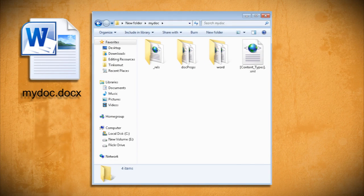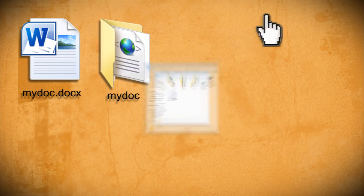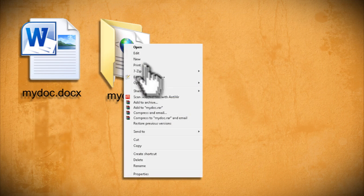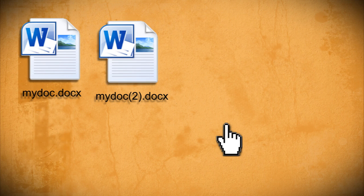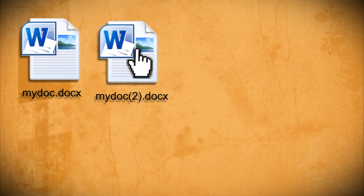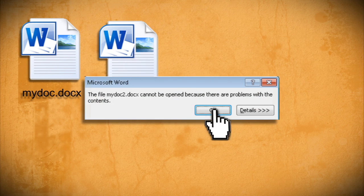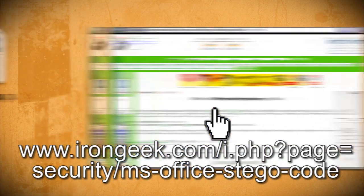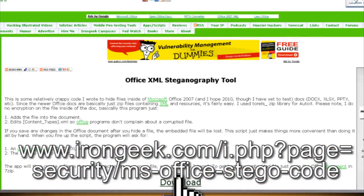So what we're doing is just adding stuff to this folder and then re-zipping it and labeling it as a document again. When I tried doing this on my own, I couldn't get it to work. It kept giving me this error. So I found a program on irongeek.com that automates this process for you.